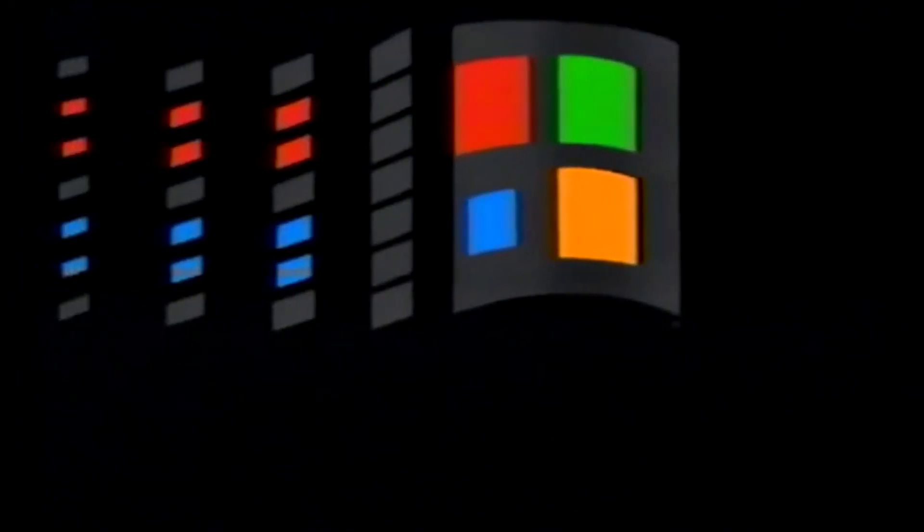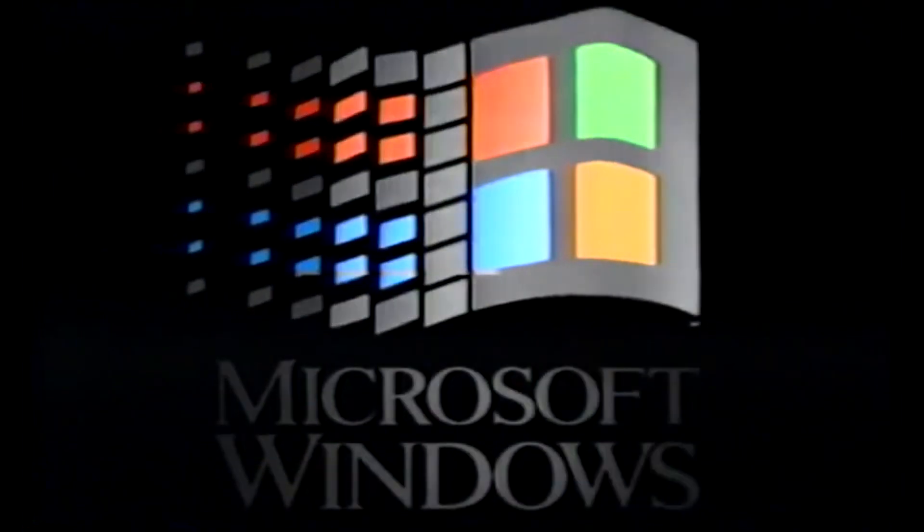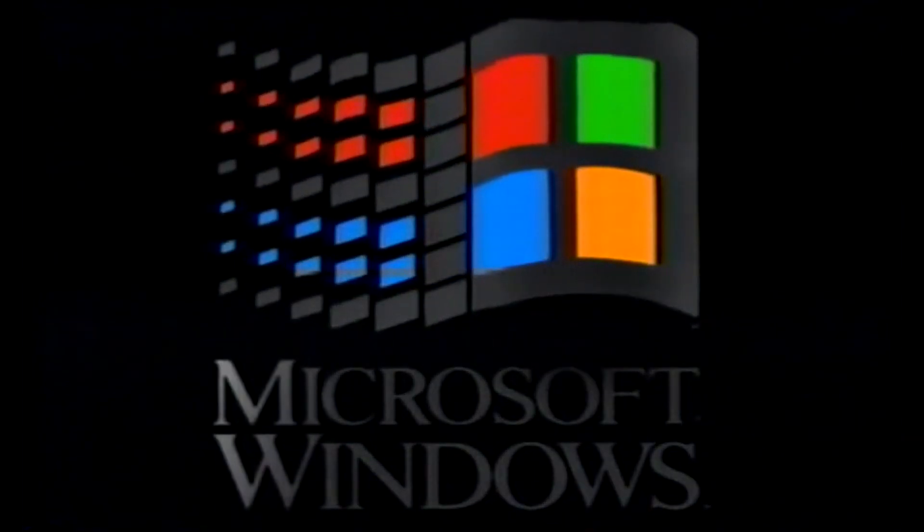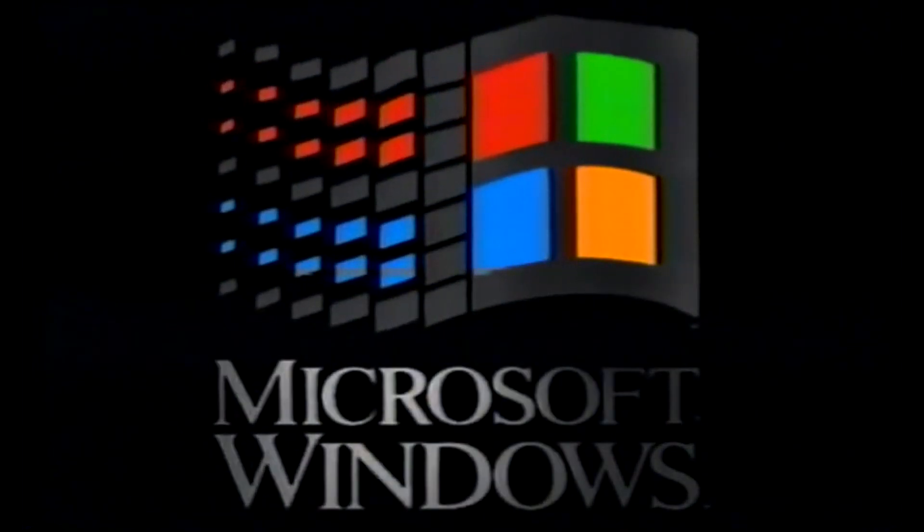Support for Windows NT 3.1, like its MS-DOS based predecessors, Windows 1, 2 and 3, ended on the 31st of December 2001.